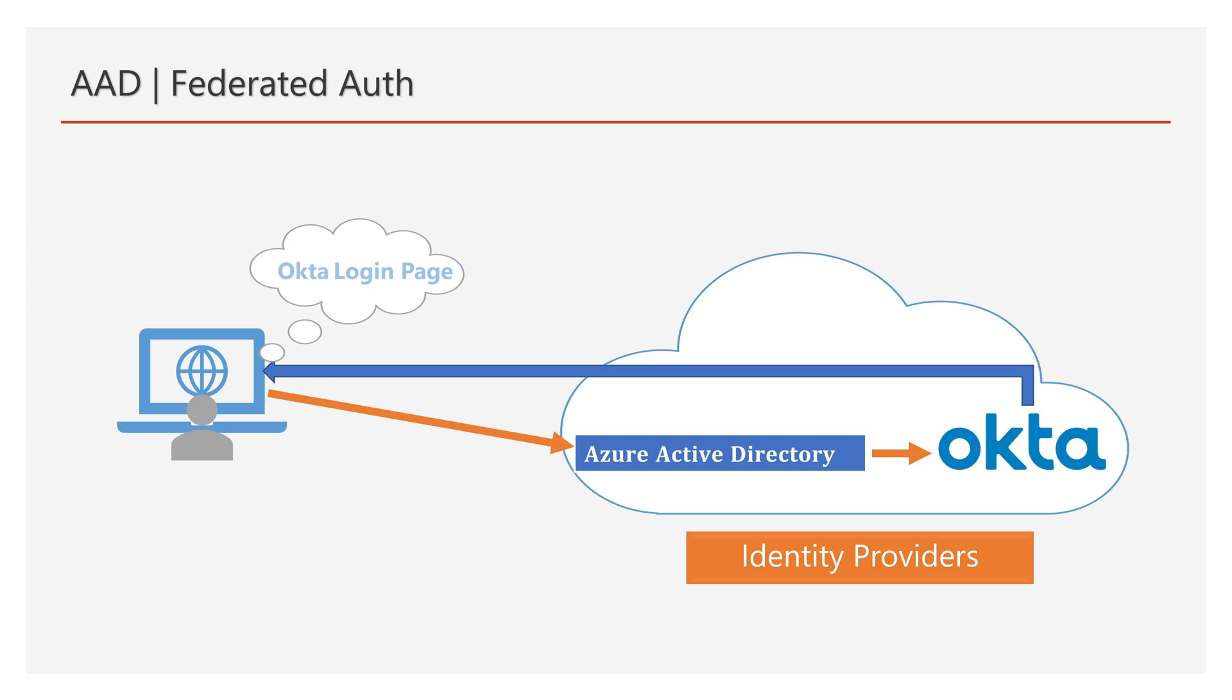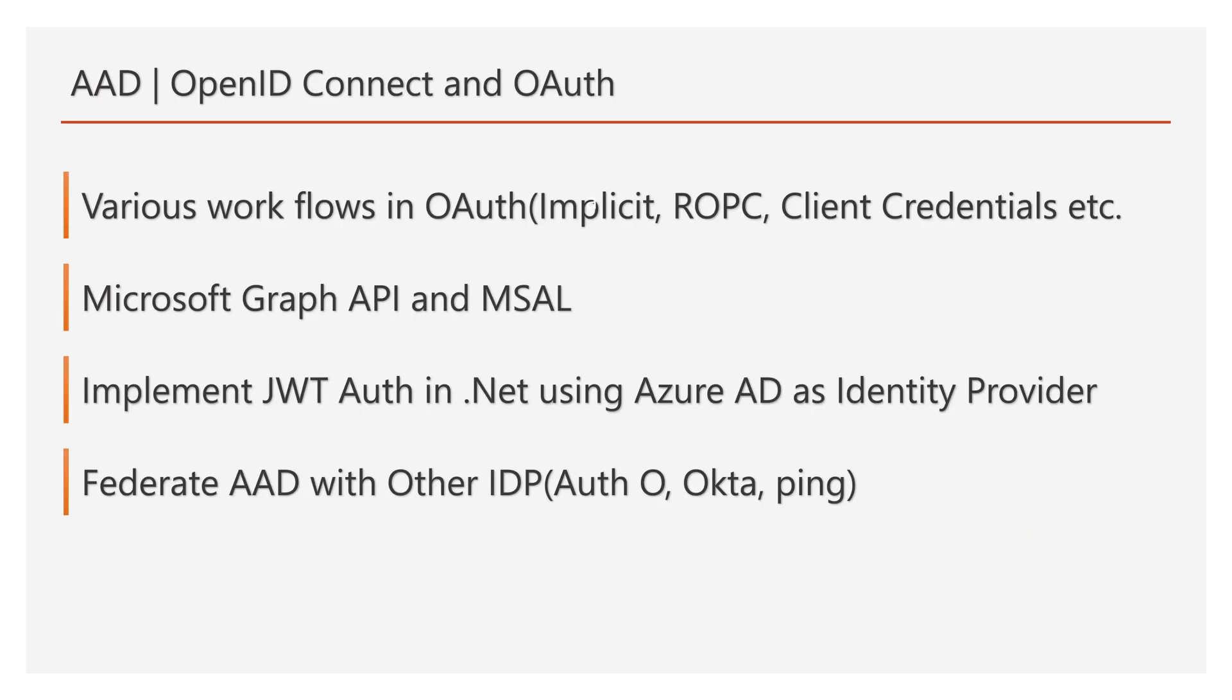When users try to browse the login page, the request redirects to Azure AD, and then Azure AD redirects to Okta, and finally the Okta login page will be visible to the end users. This example we'll see with a real-time example. We will also look into Auth0 Identity Provider. That's all from this video.